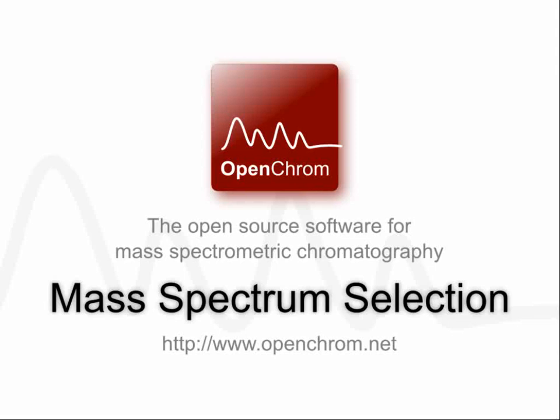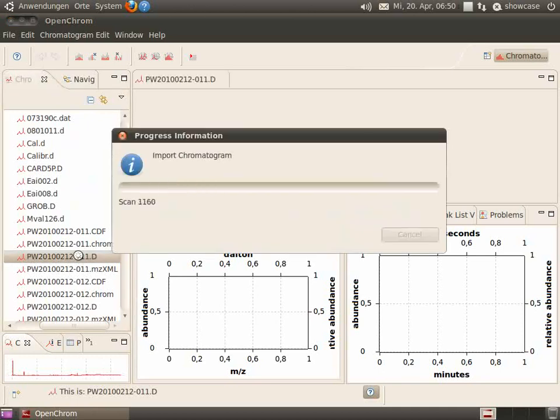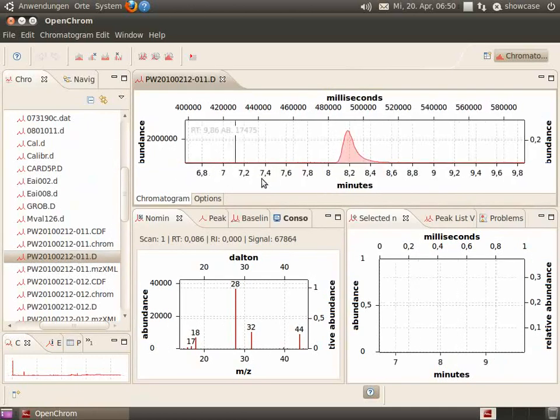Let me show you how to select mass spectra and mass fragments. Let's open a chromatogram and select the peak.